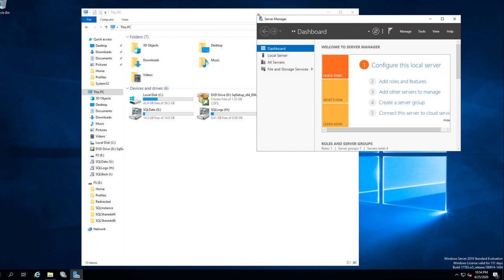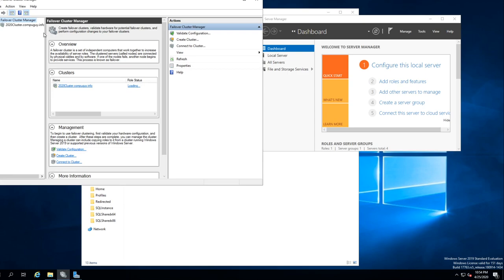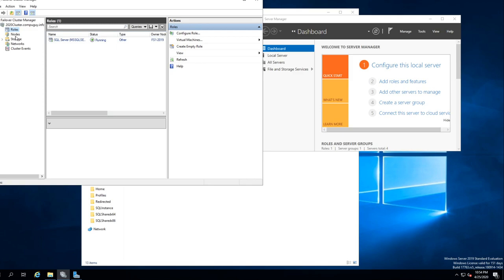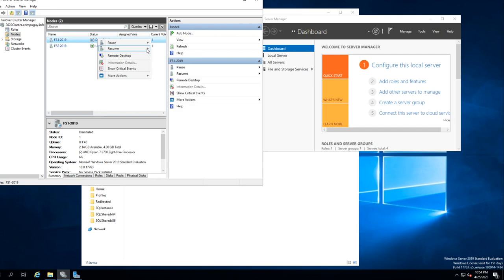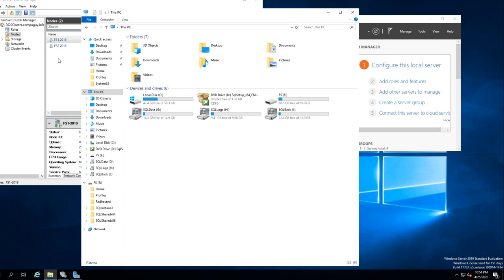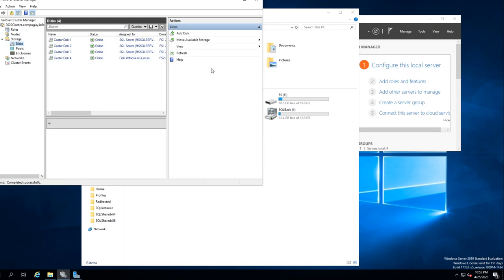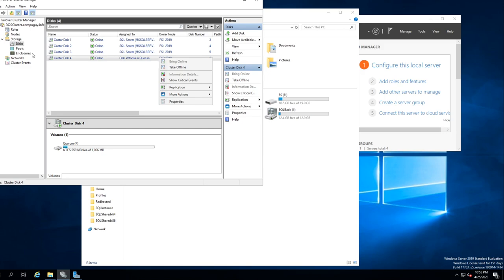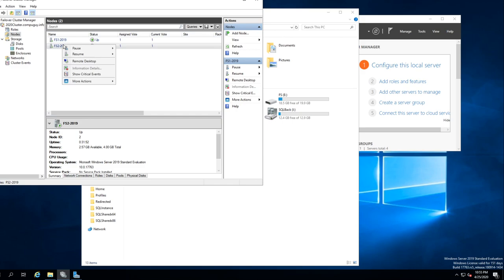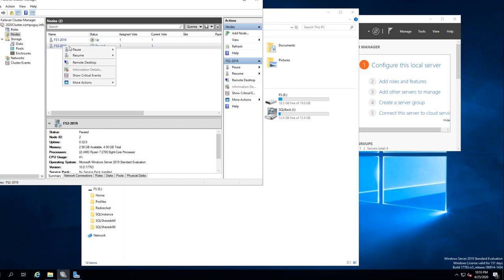All the disks are here because SQL is running from this machine — it can't run on the other one because it's not running yet. What we need to do now is get the other disk up and running. Let's bring the cluster back, make sure everything's here. The role is on FS1. Nodes — just Resume. Failback Rolls. Storage. Let's make this one come back.